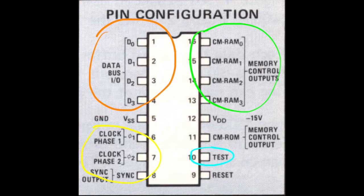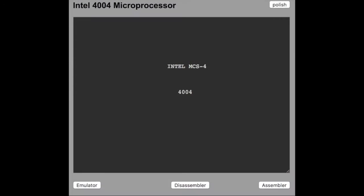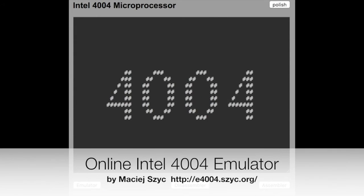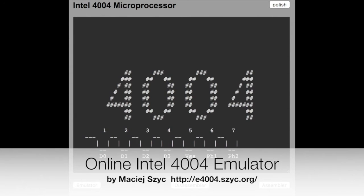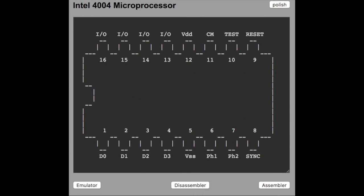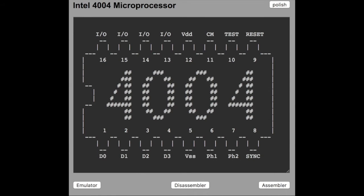Let's switch to the emulator. The program is web based, you can find the link in the video description. It's written in JavaScript by a Polish guy.